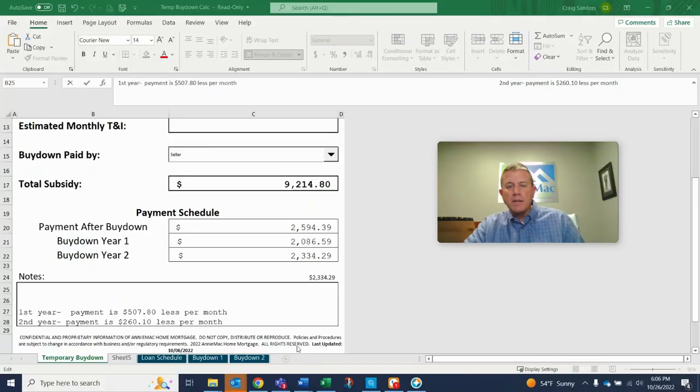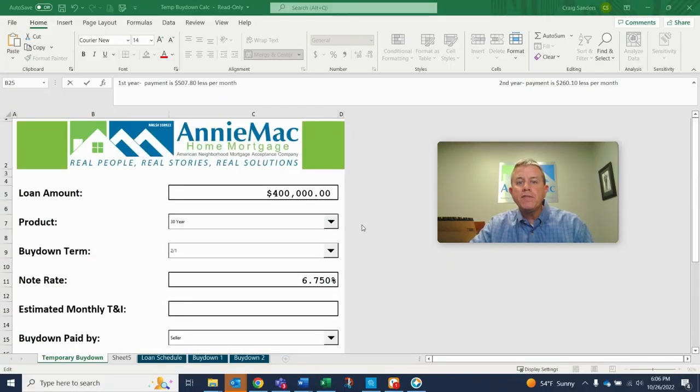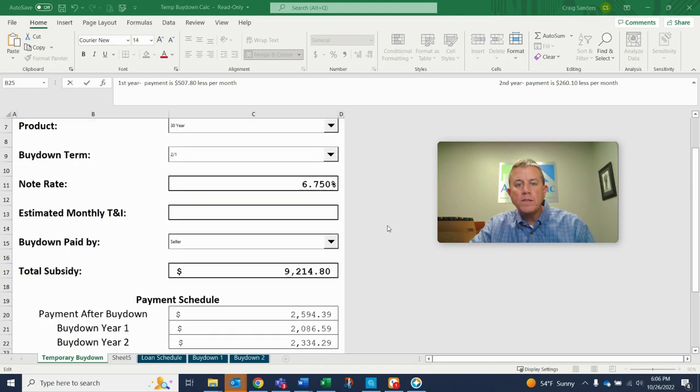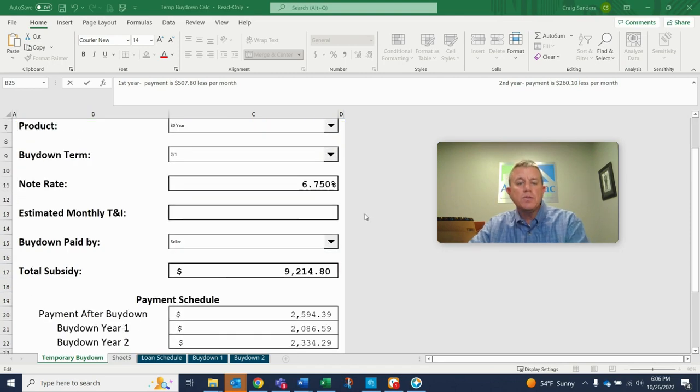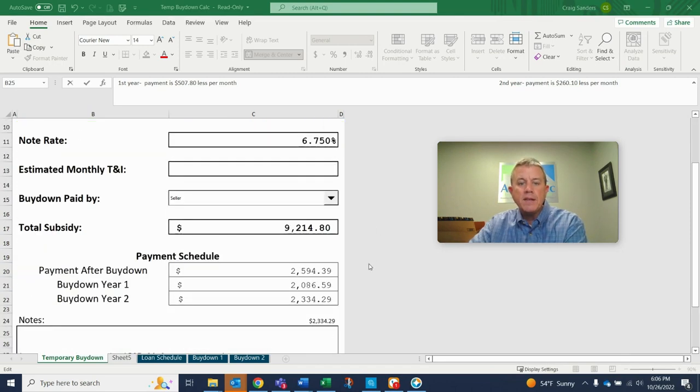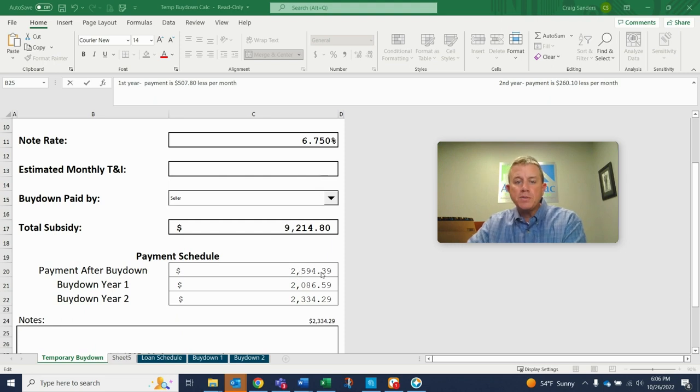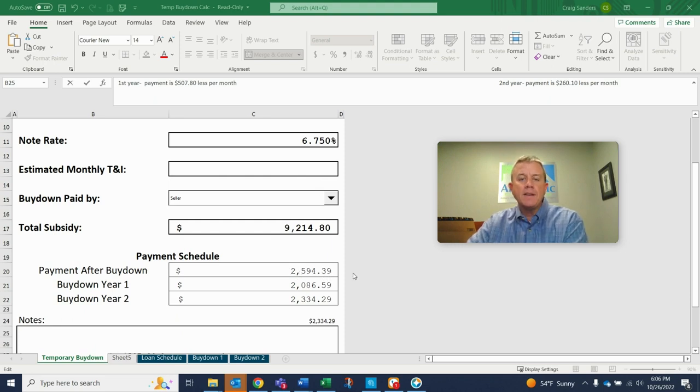Now, let's take a look at how this actually works, okay? So we're going to use a $400,000 loan amount, and we're going to assume an interest rate of 6.75%. The normal principal interest payment would be $2,594.39.